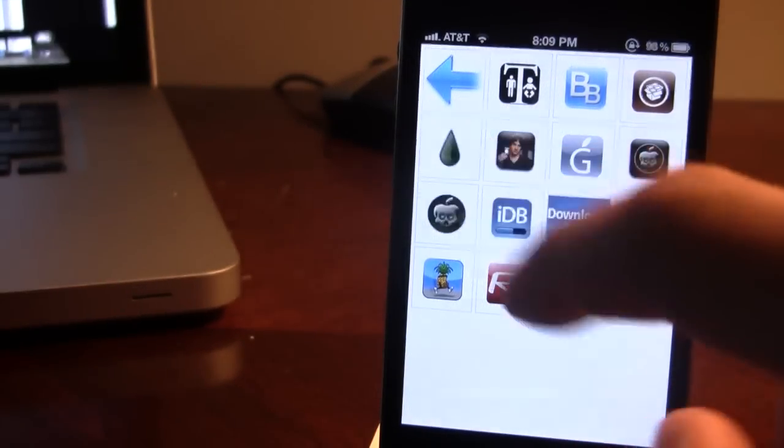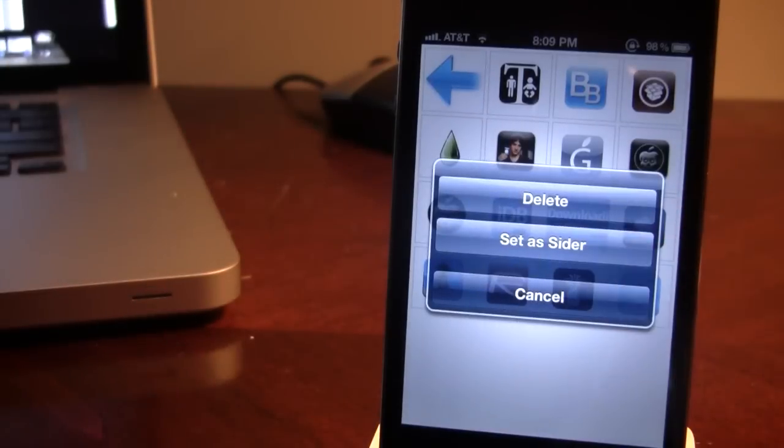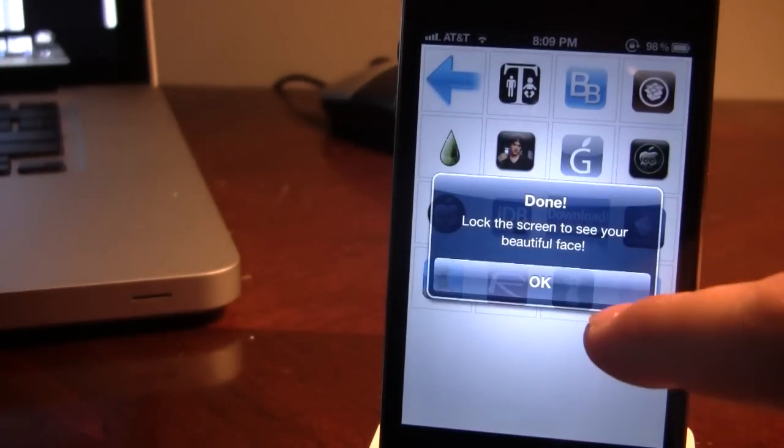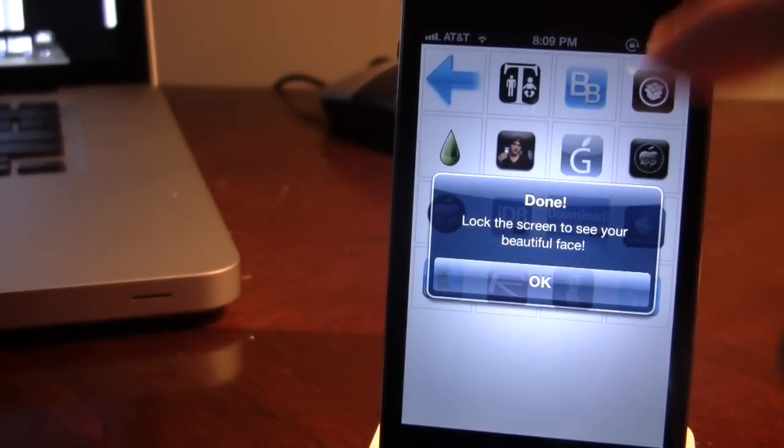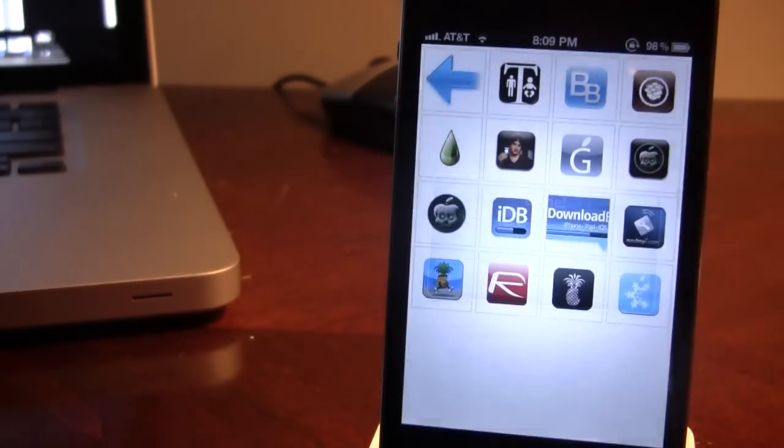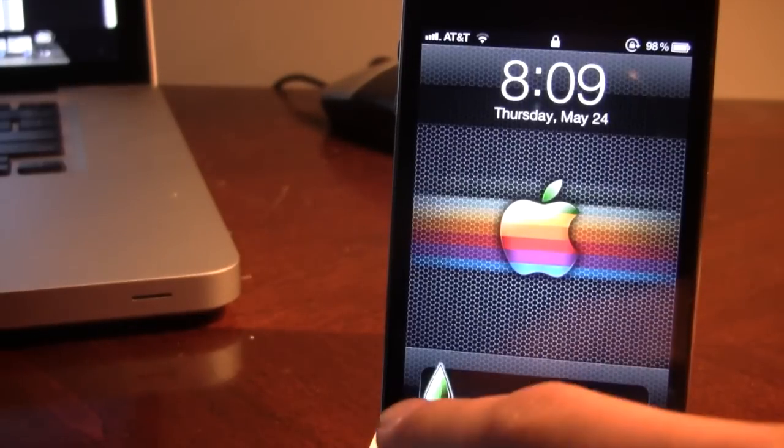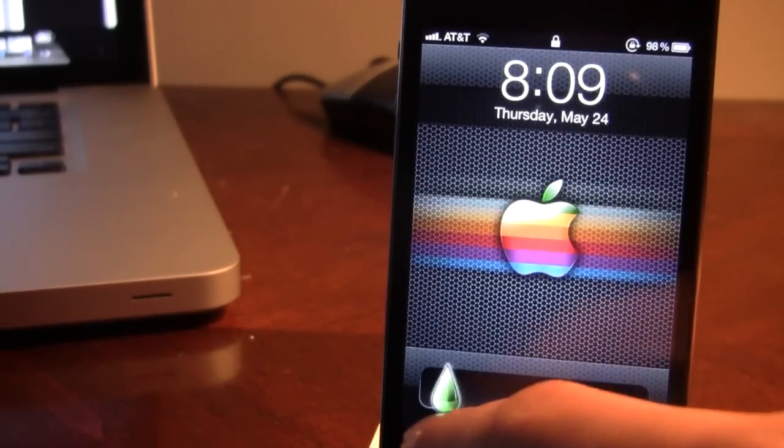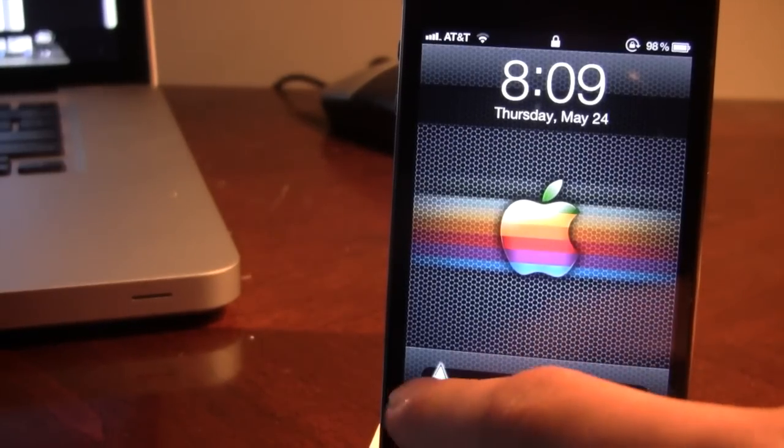Cydia, Big Boss. So if we use the Lime Rain here, all you have to do is set a slider and lock your device to see the beautiful face or the image. Here we do have the Lime Rain and you can easily slide to unlock your device.